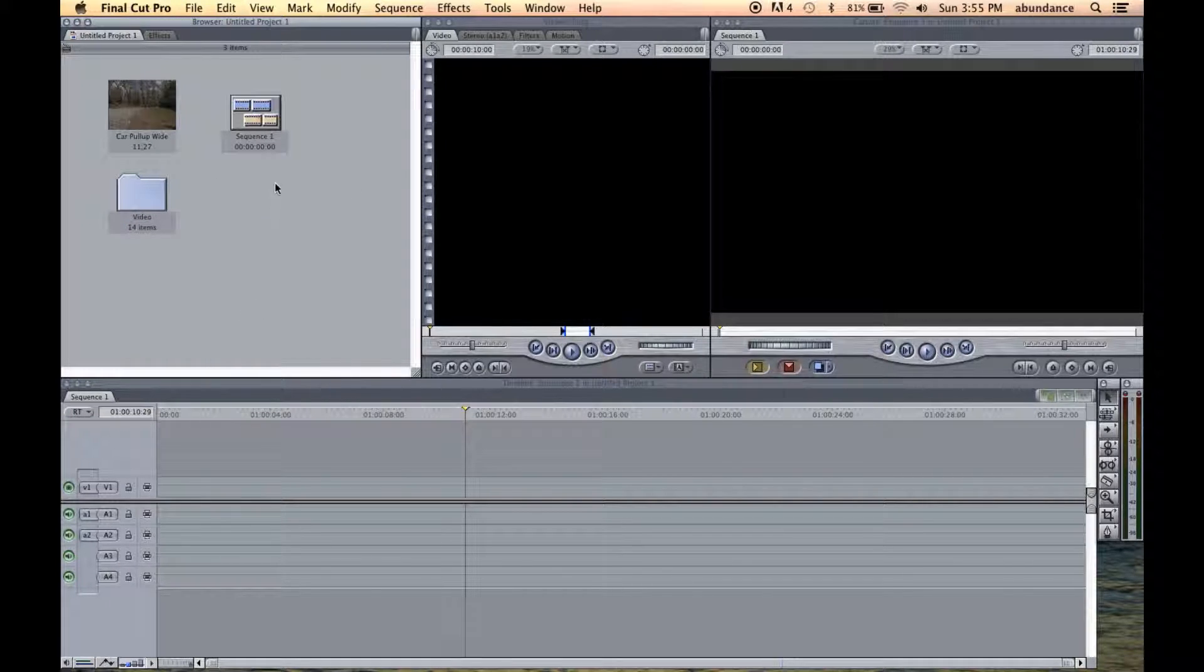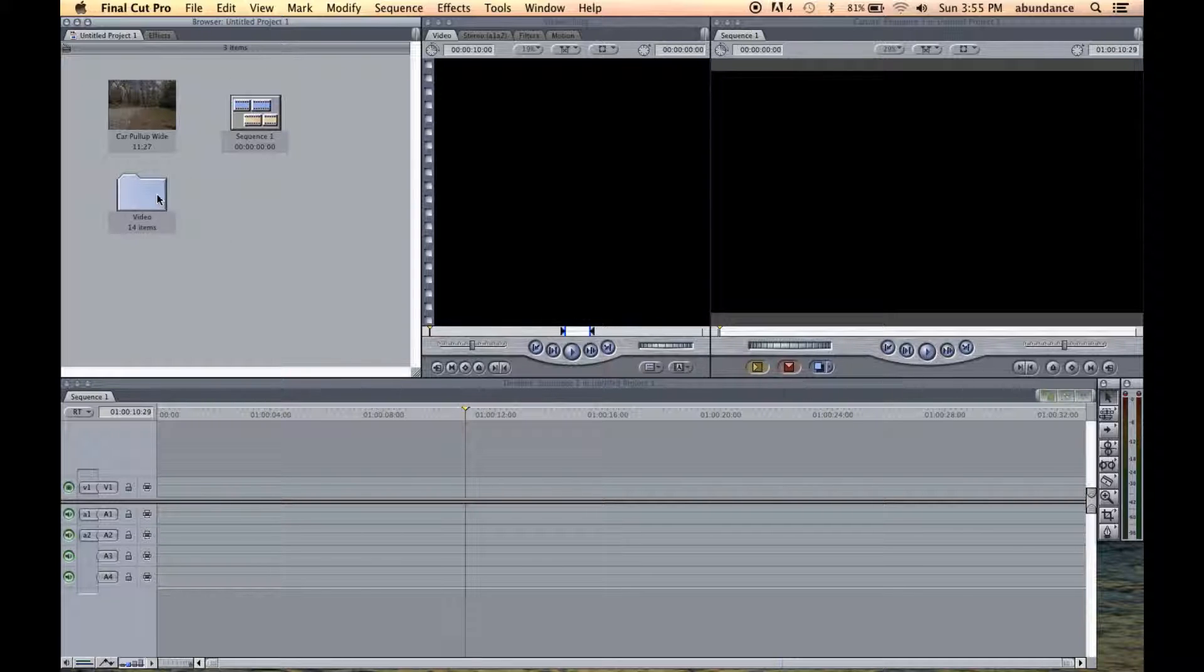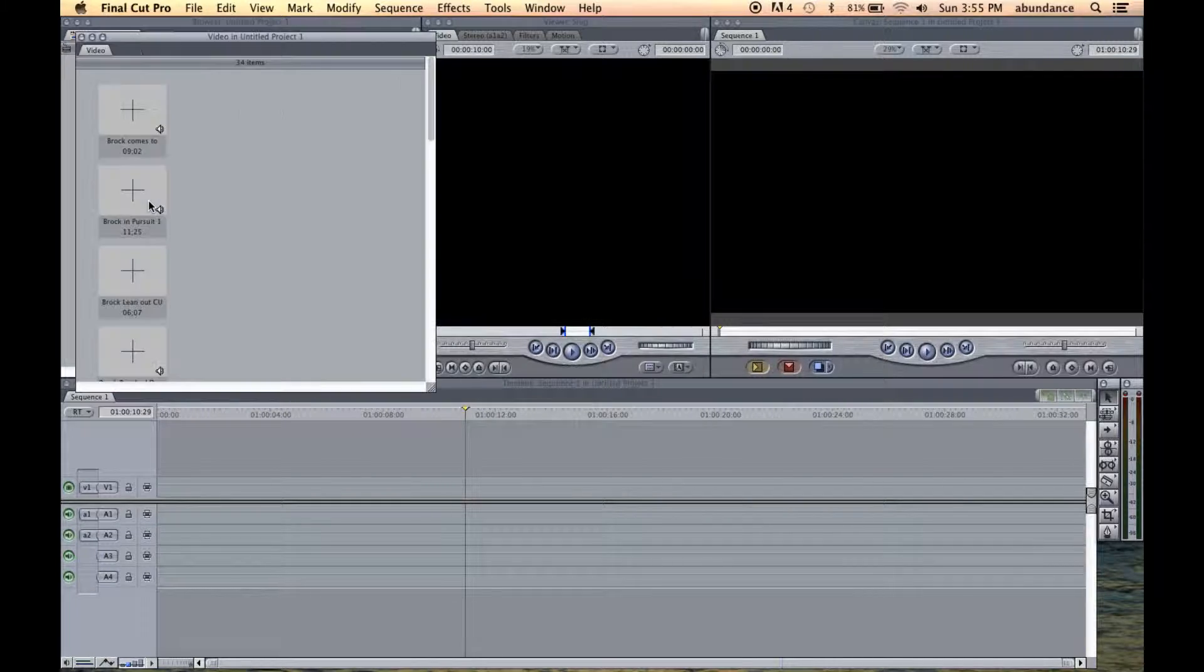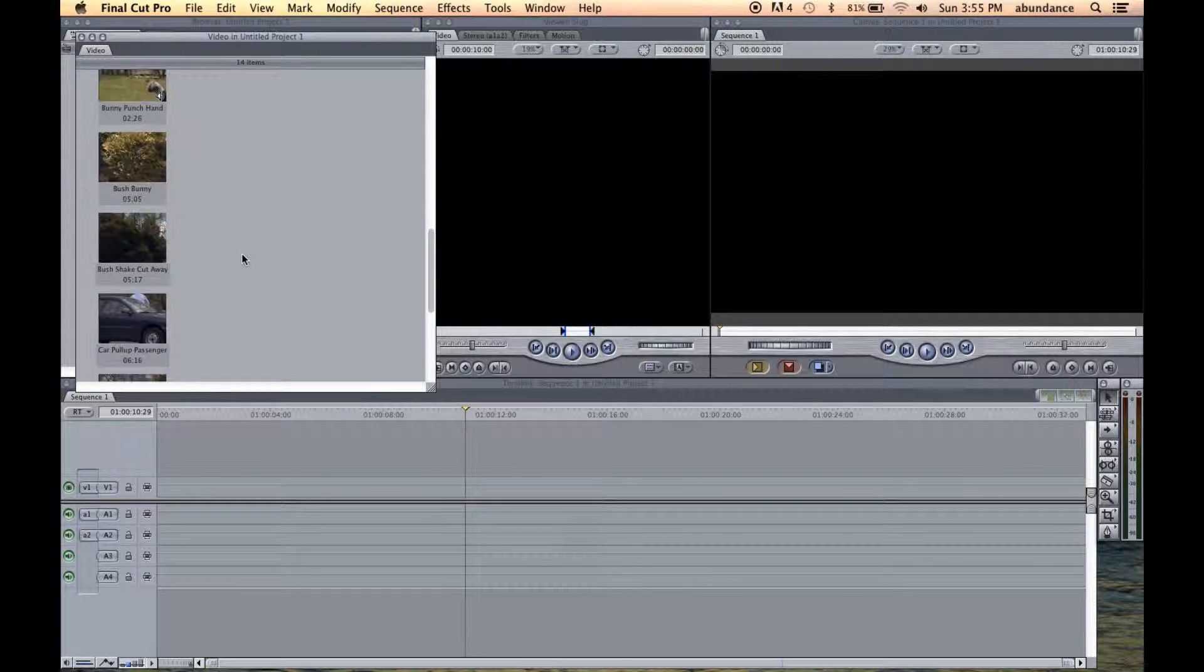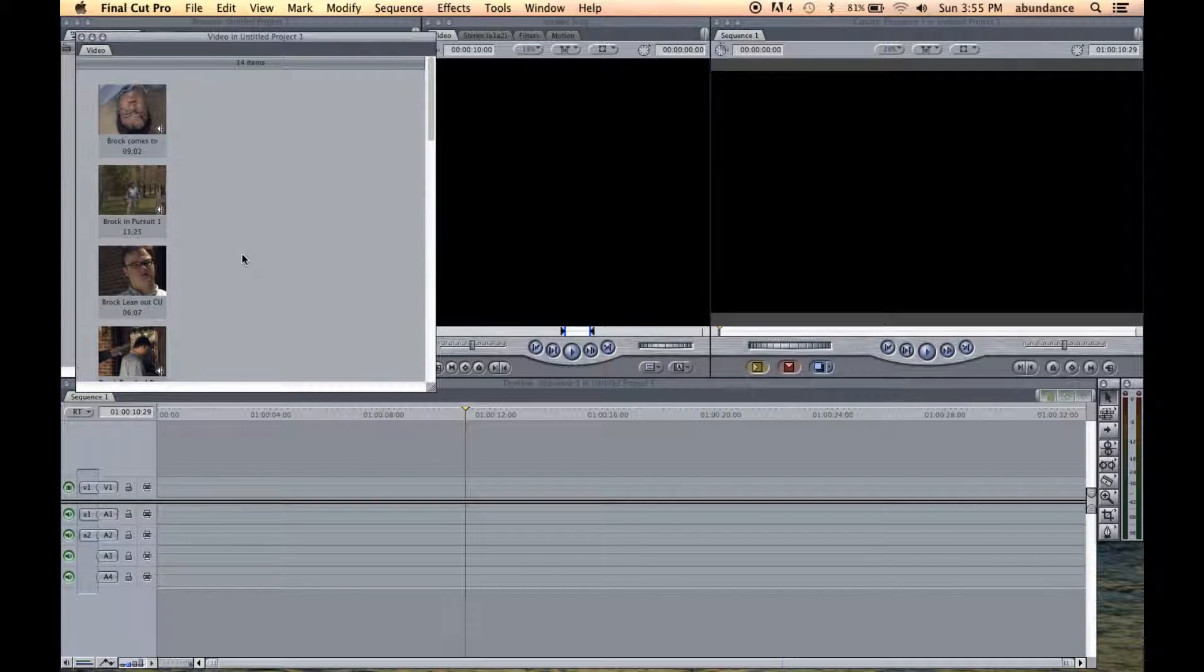And now let's check out Large Icons. Now you can see what the files look like in the Large setting. If we double click here on Video, now you can see how our media files look in Large View.